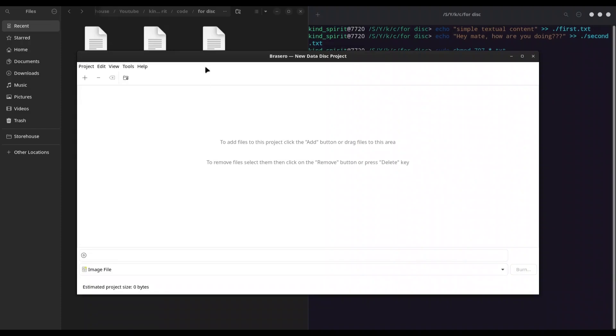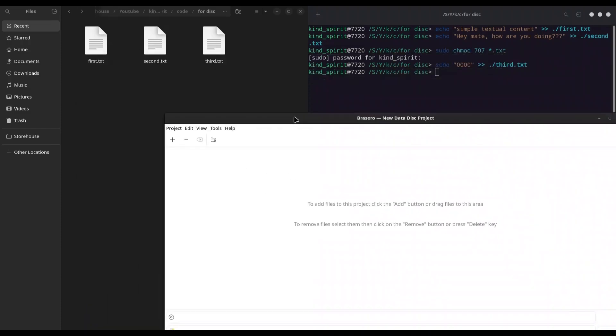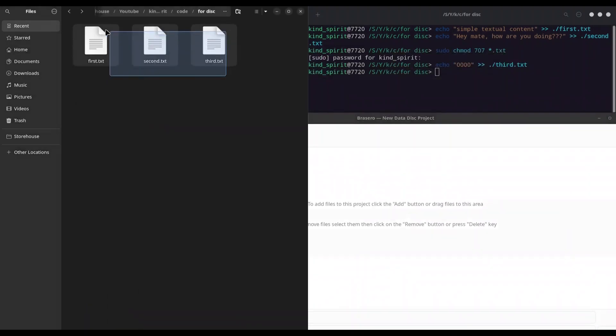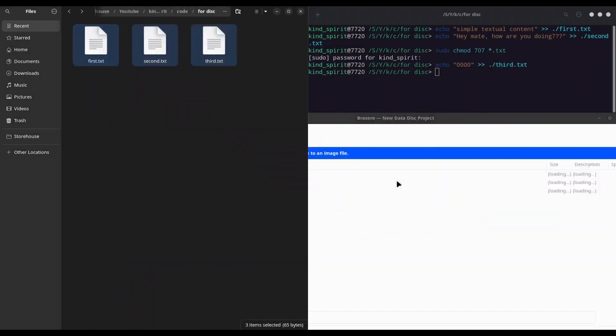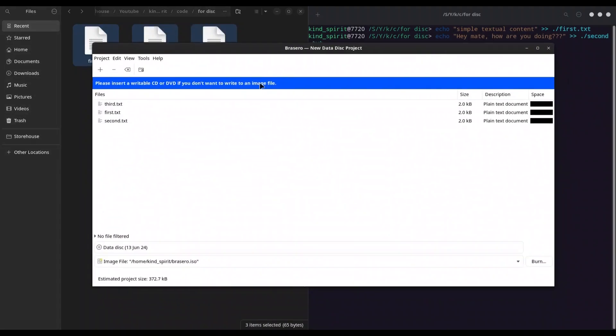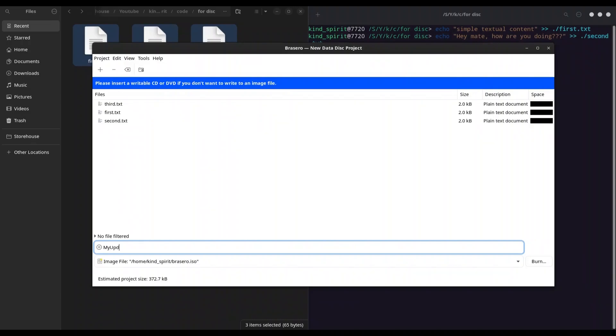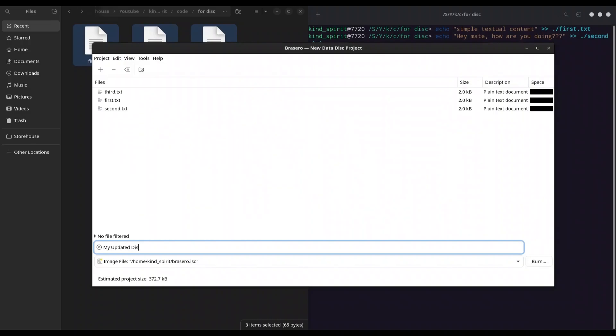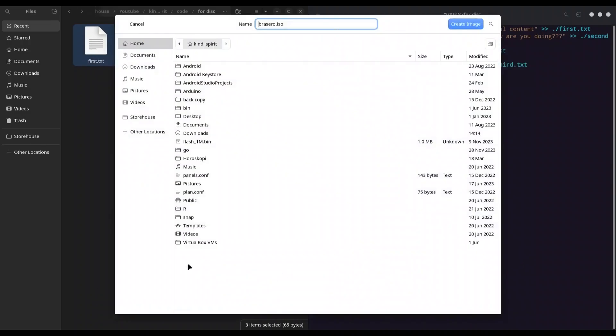New project, new data project. Of course, I'm going to add these three files, call it however you like, and burn it again.